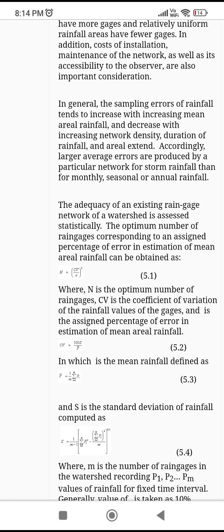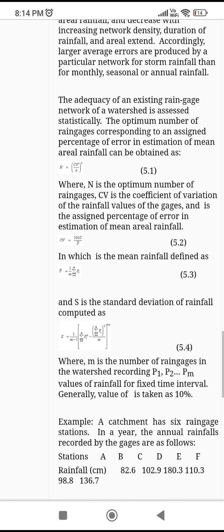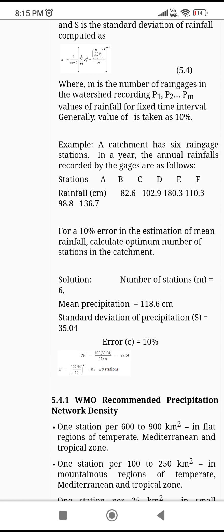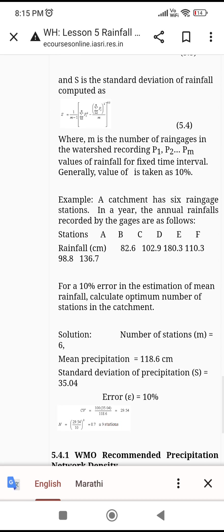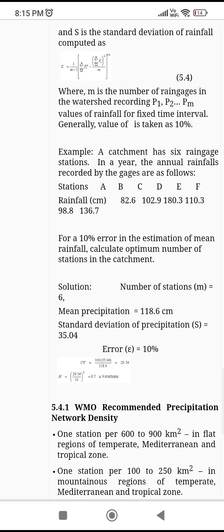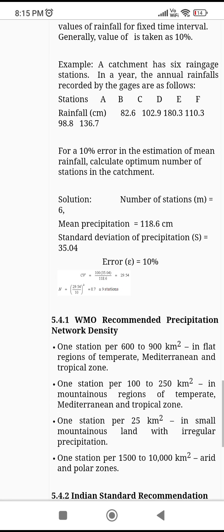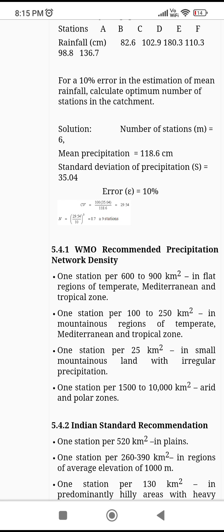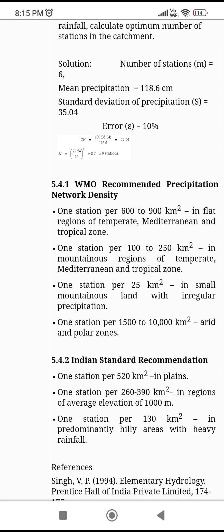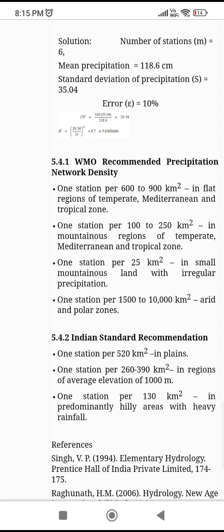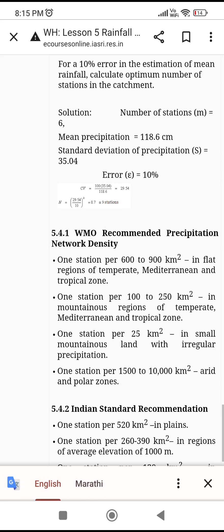For the rain gauge network, you should know what the coefficient of variation is, and that N is the number of rain gauges in a particular area. You should know the WMO recommended precipitation network density — one station per how much area and at which place — and also the Indian standard recommendations. For deeper learning, refer to our crash course of agricultural engineering in the playlist.